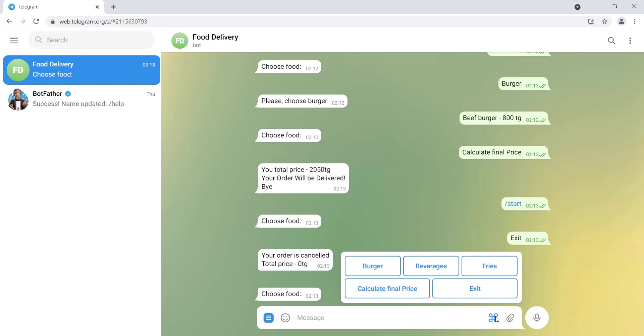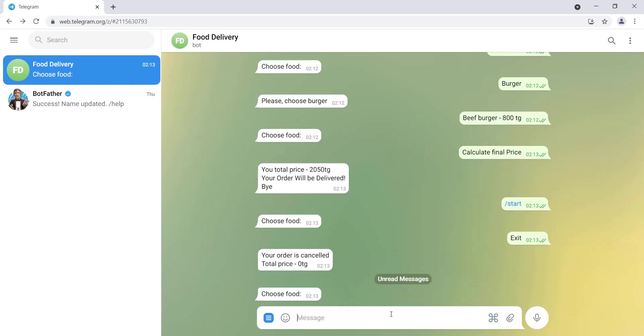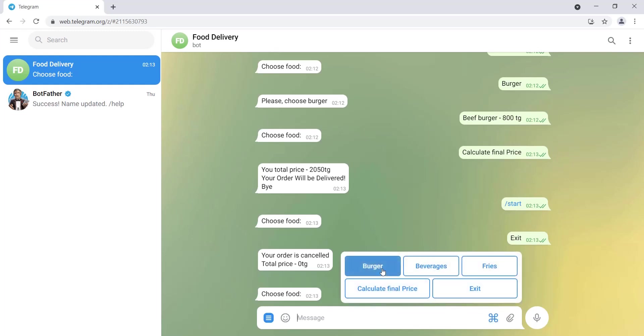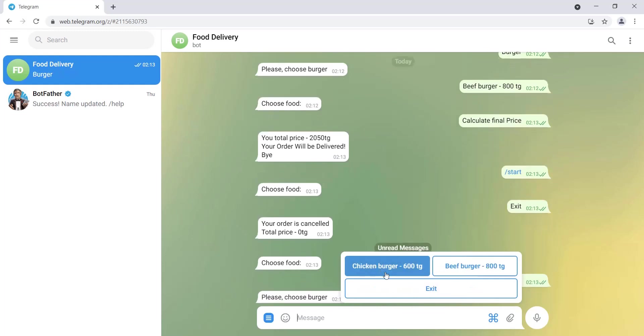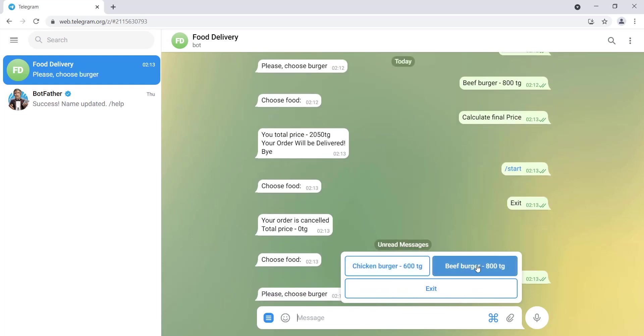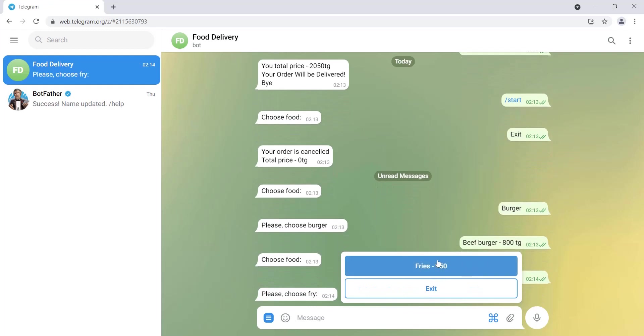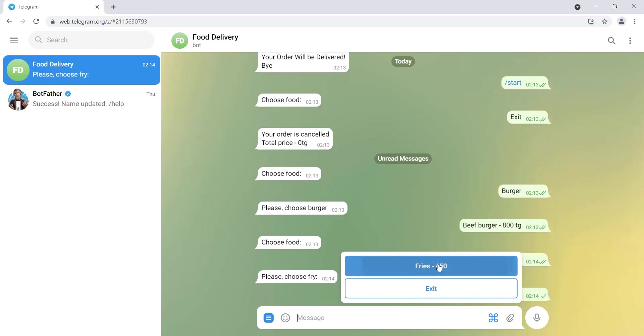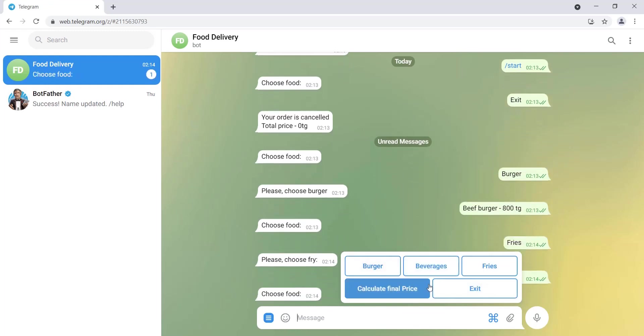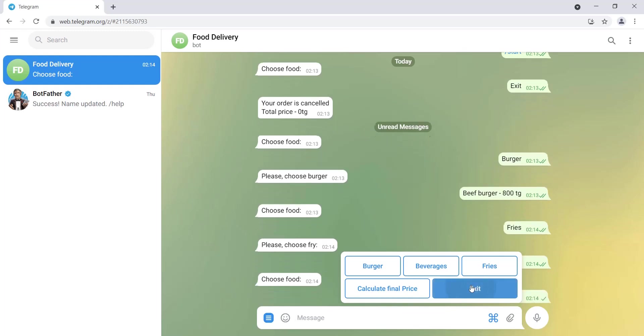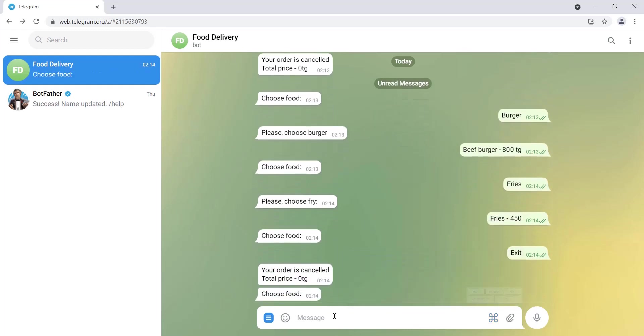For example, let's say that we decide to order again. We choose burger, then beef burger, then fries. But after some time we decided not to order. Then we click exit and it again shows this message. That's it for the task. Bye.